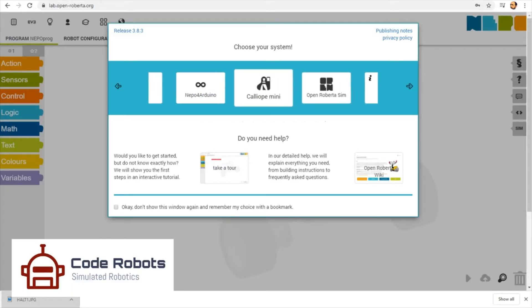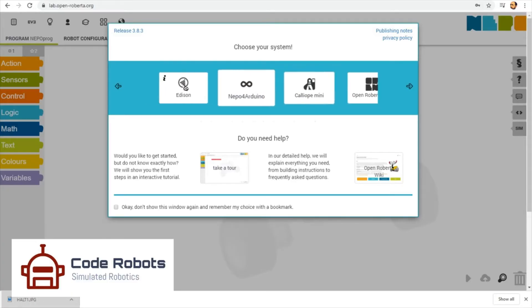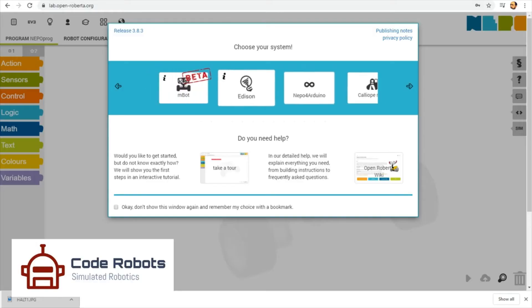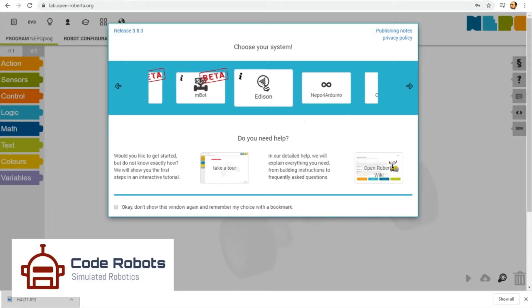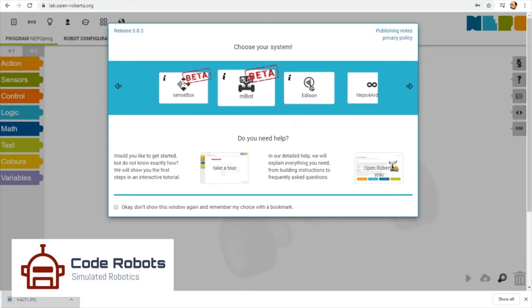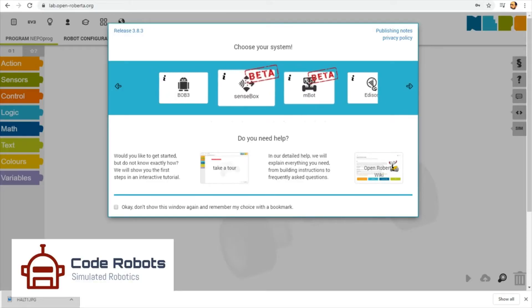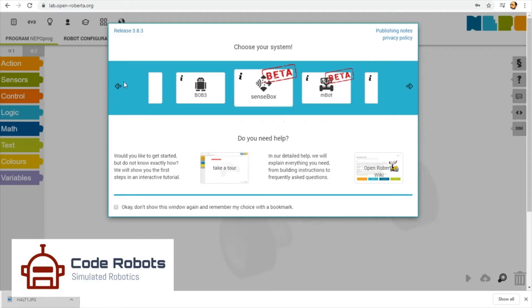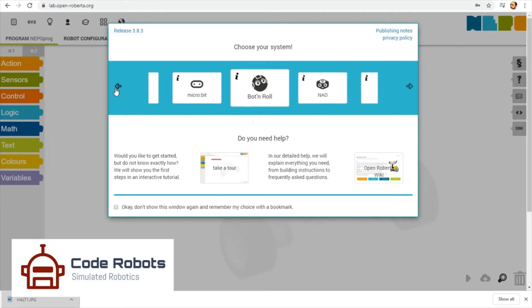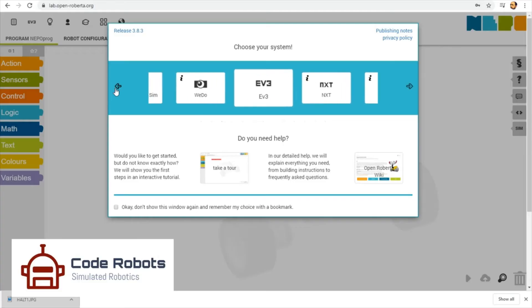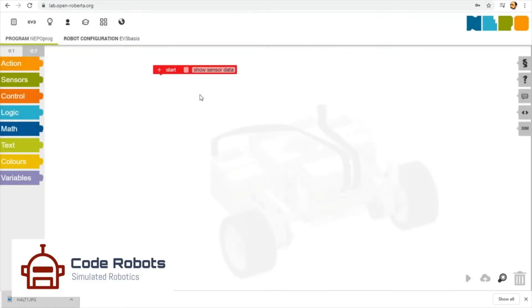First thing you need to do is go to lab.open-roberta.org. Don't worry, I'll put it in the comments. Then you see that screen scrolling by - we can nudge that on and scroll across to find Open Roberta Sim. There we are, that's what greets us.